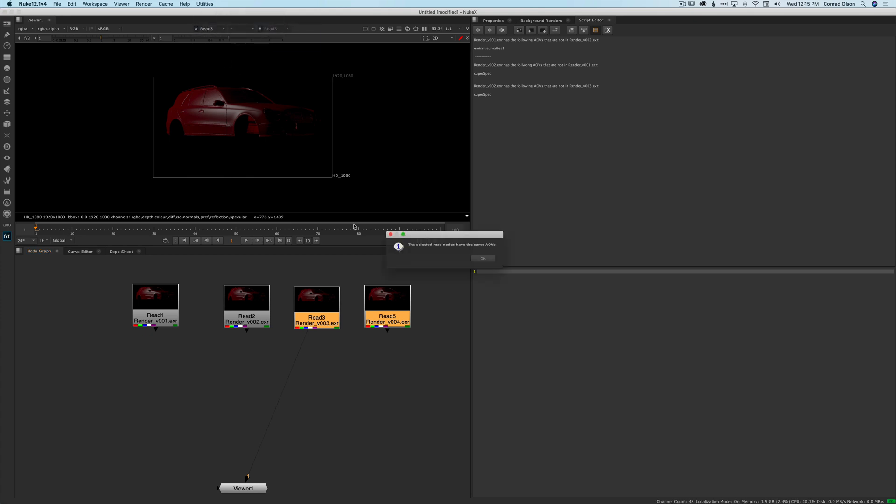And if we run it between version three and four, we can see, oh, they're the same. So they've obviously settled down on a look dev and they're now rendering stuff that's the same. So it's just a quick way of displaying what's changed between each version.